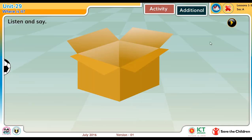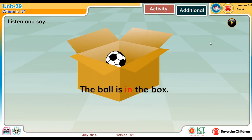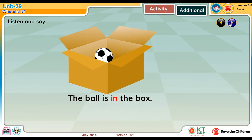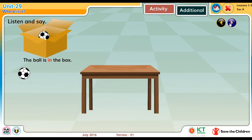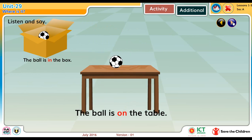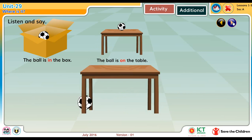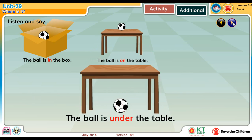Listen and say. The ball is in the box. The ball is on the table. The ball is under the table.